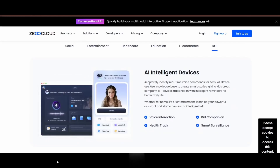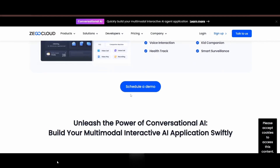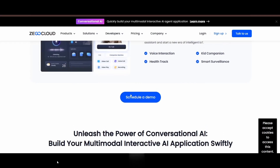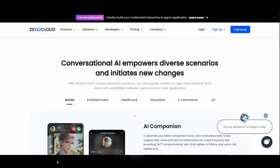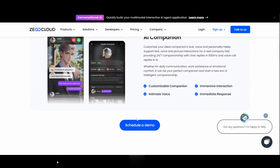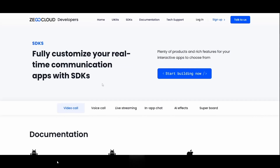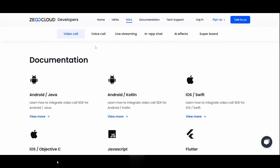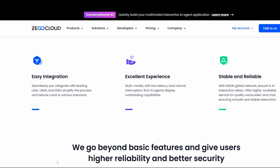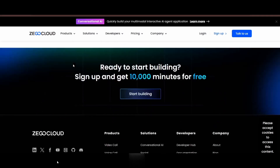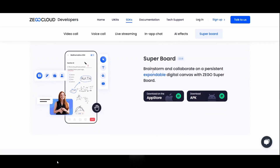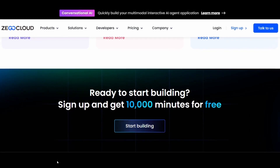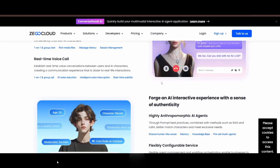Text replies show up in under 500 milliseconds, voice responses happen in about one second — that's real-time and natural conversation. Whether you are building an AI companion, a customer support chatbot, a virtual tutor, or a healthcare assistant, ZigoCloud gives you the SDKs and APIs to do it fast. You get real-time video and audio, rich chat features, cloud recording, free training agents, content moderation, memory, personality control, and full LLM support, all backed by a global network for stability and speed. Click the link in the description to claim your 10,000 free minutes and start building today.